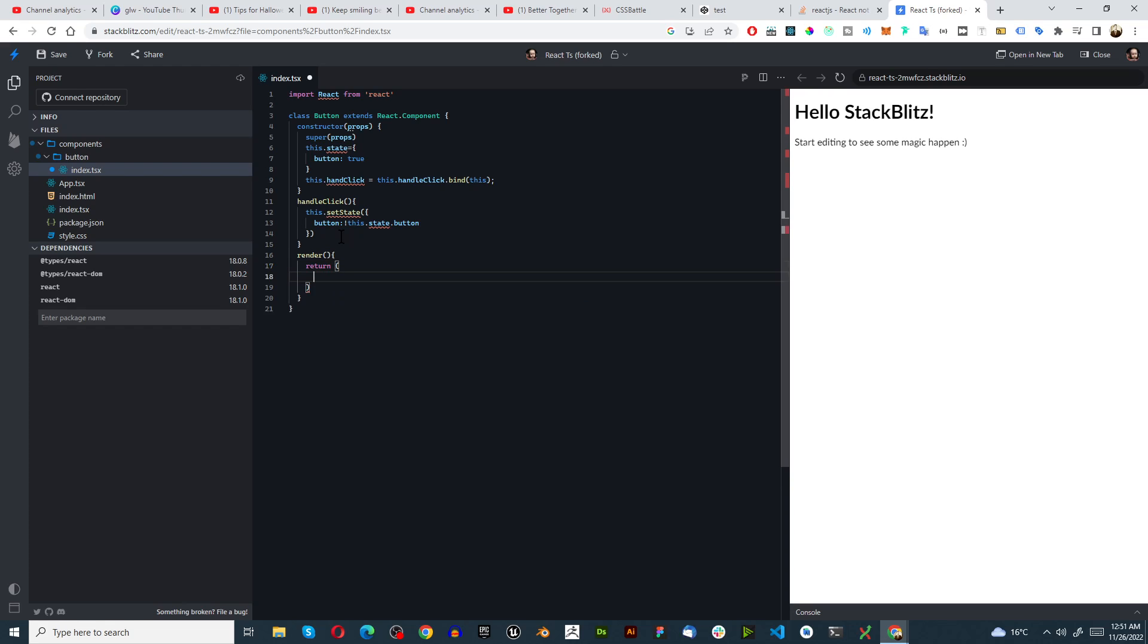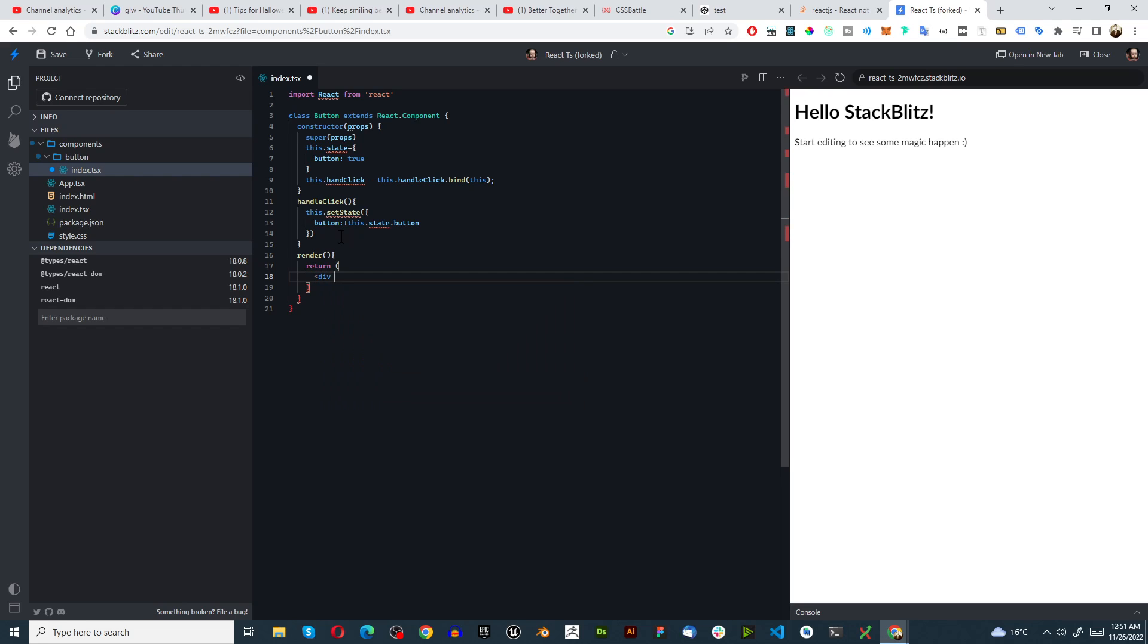And then we go div, className equals container, close that off.